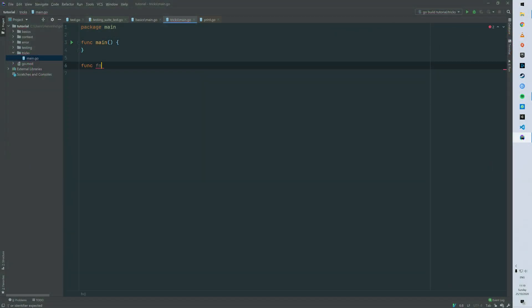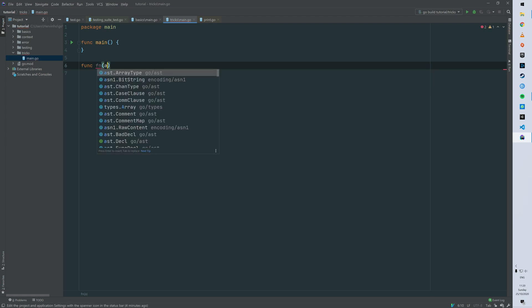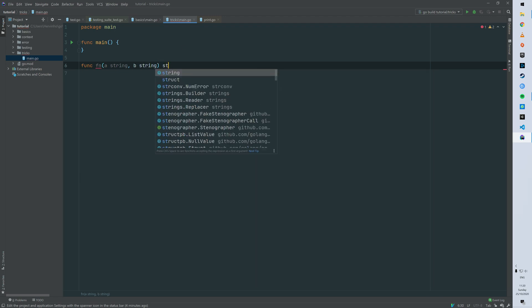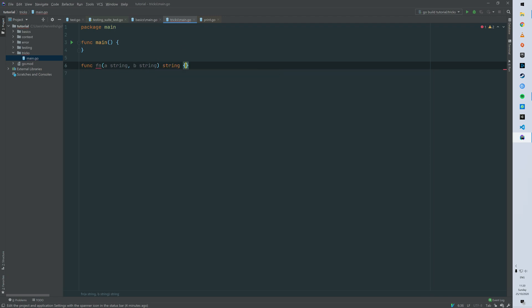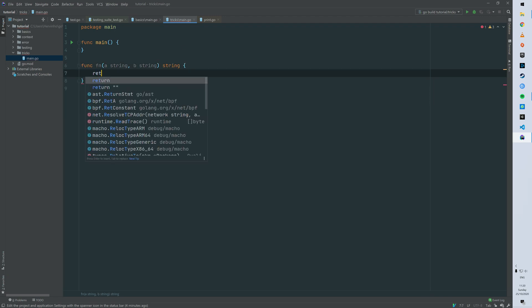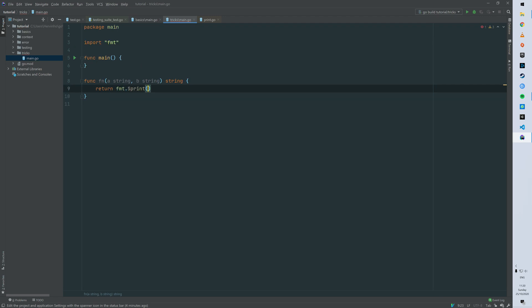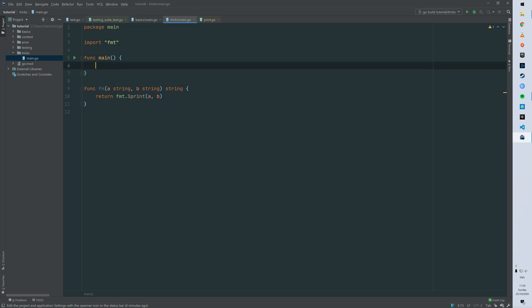We're gonna call it fn and fn is taking a string a and a string b and it's gonna return just a string. So we can just return using the format package and just concatenate a and b as string.